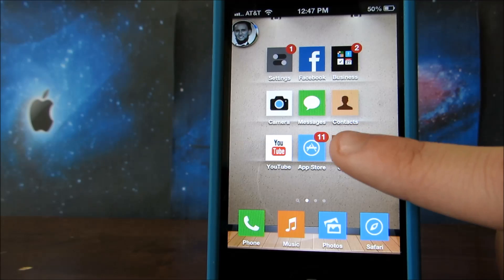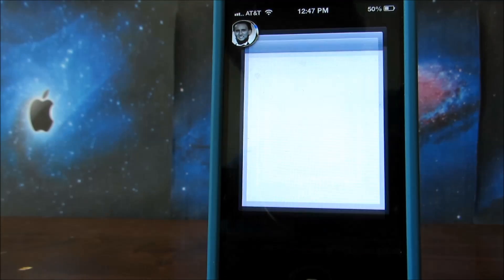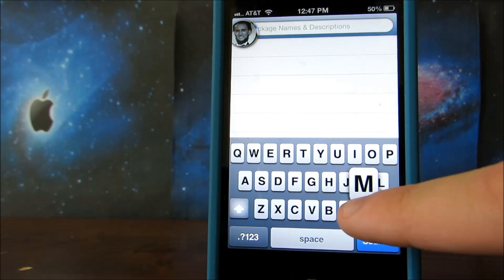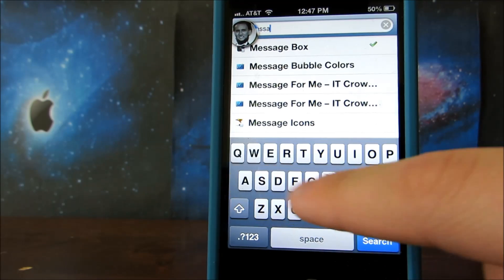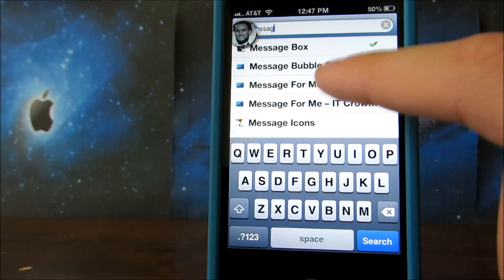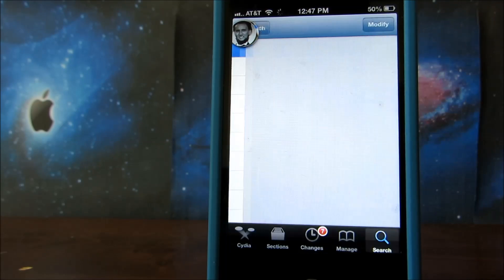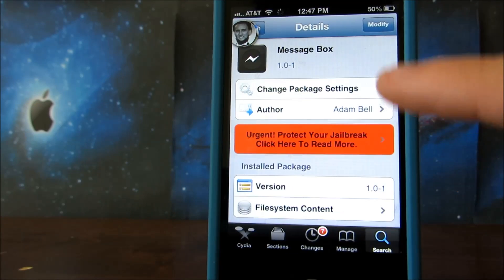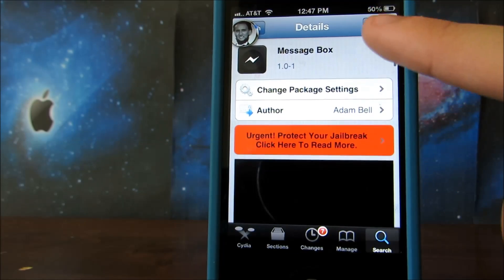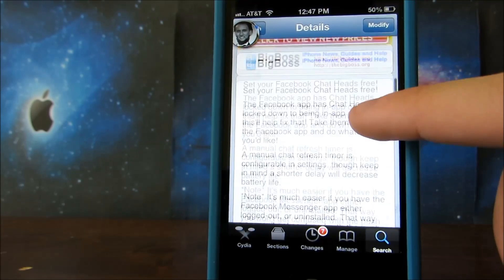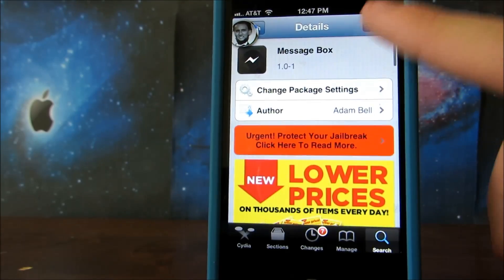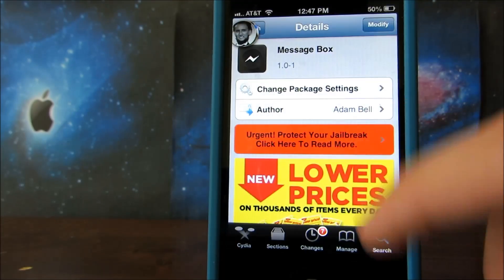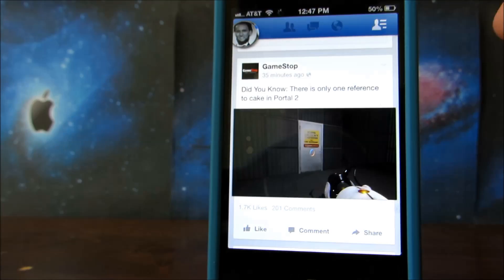First we're going to install the tweak, so just go straight into Cydia and type in "message box". The tweak is free and does not require any extra source to be added, which is nice. Once you look it up simply install it and go back to your home screen.